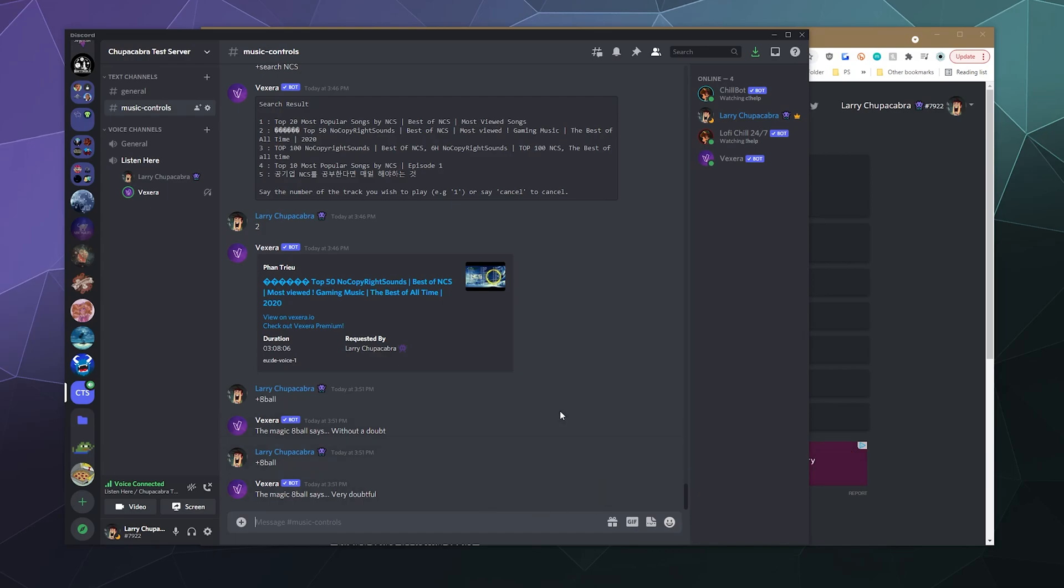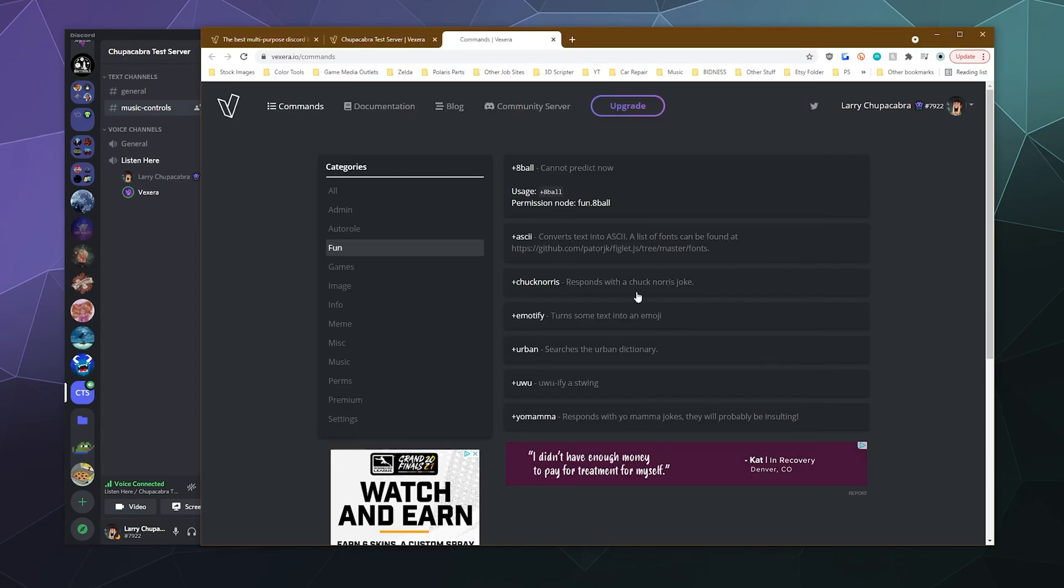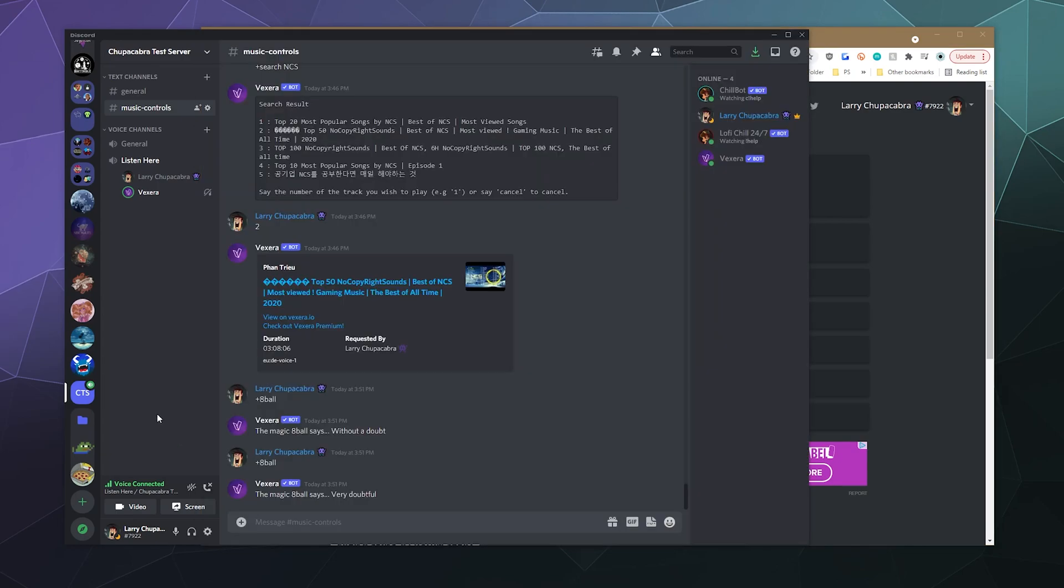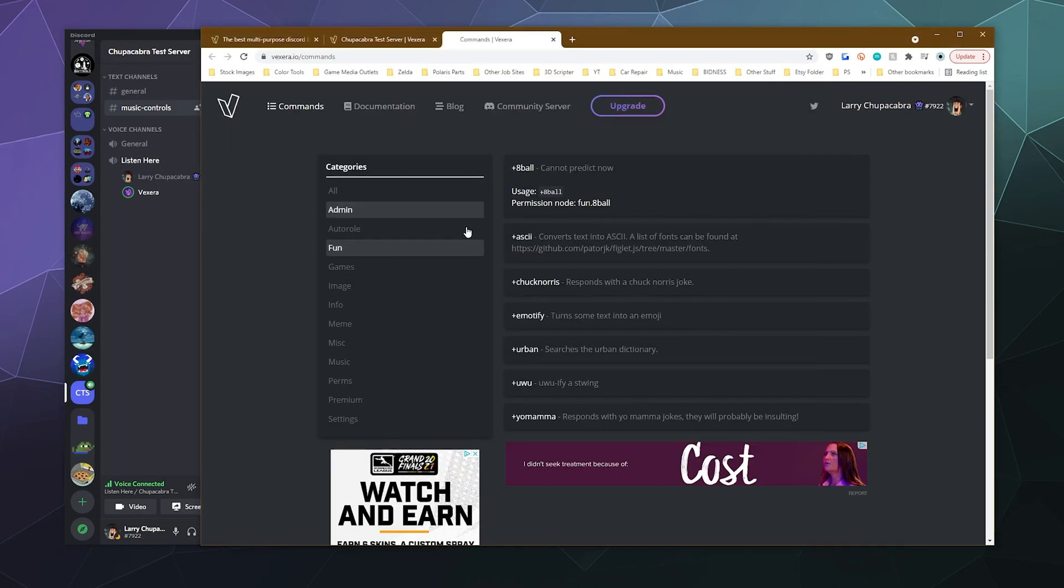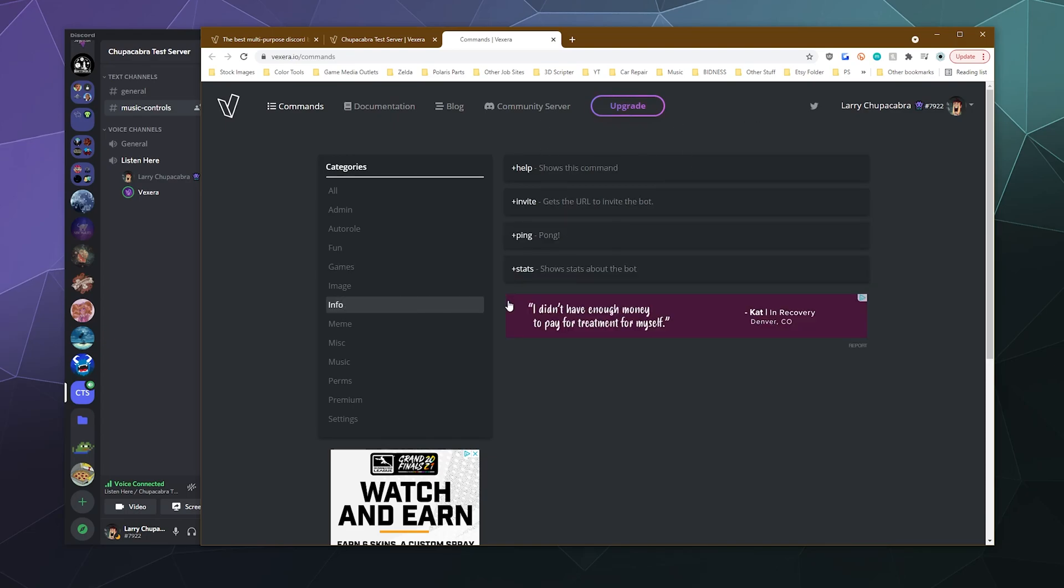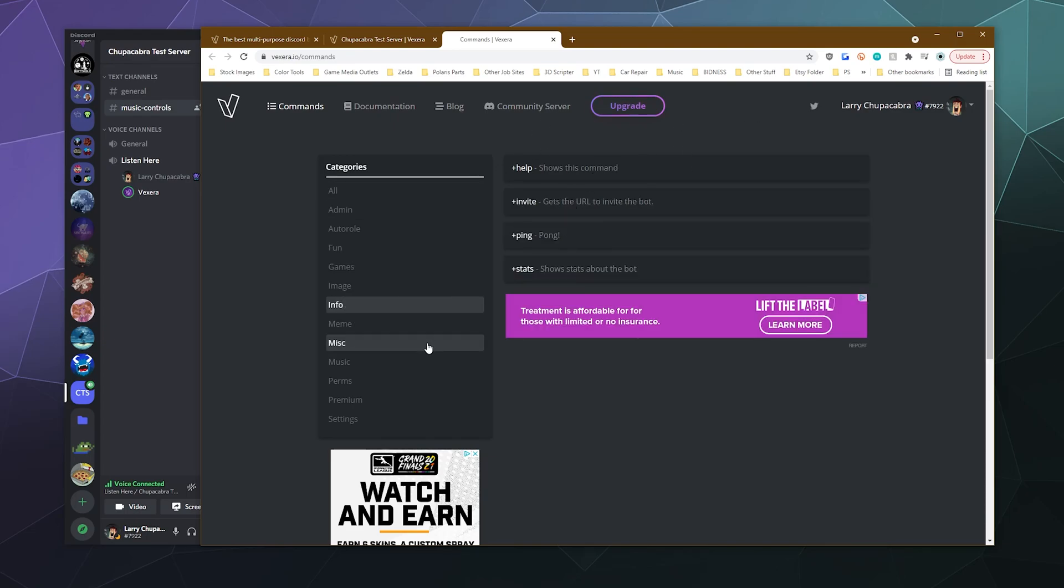Very doubtful. Well, that's probably accurate because I don't play the lottery. Let's see, Chuck Norris. Let's do a Chuck Norris joke. So there's definitely fun stuff like that. You can get stats from Fortnite. You can get information about people.